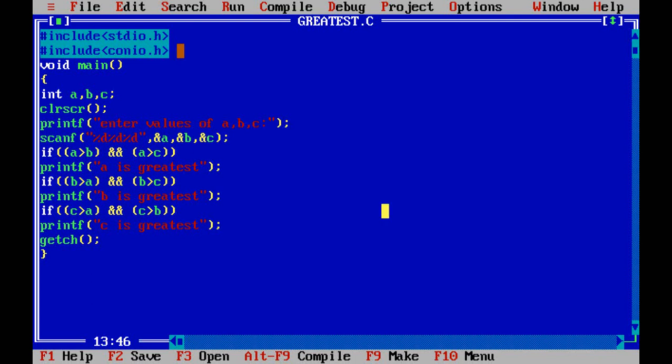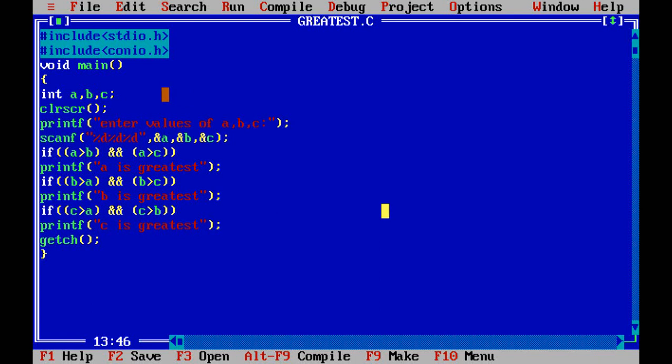Now start the program here. So here I have taken three variables: int a, b, c. Why I have taken three variables? Because I have to enter values, assign the values to these three variables. Whichever variable is holding the highest value, that has to be printed. That is our program.